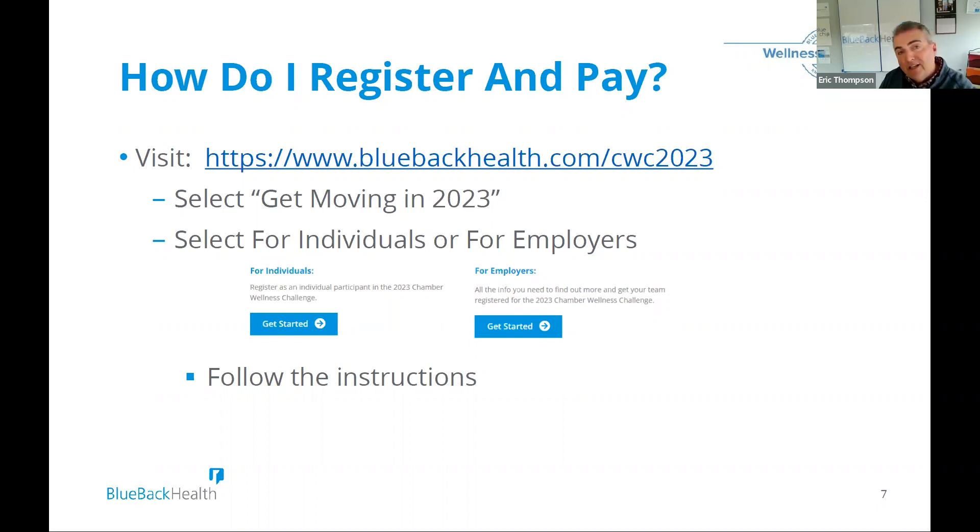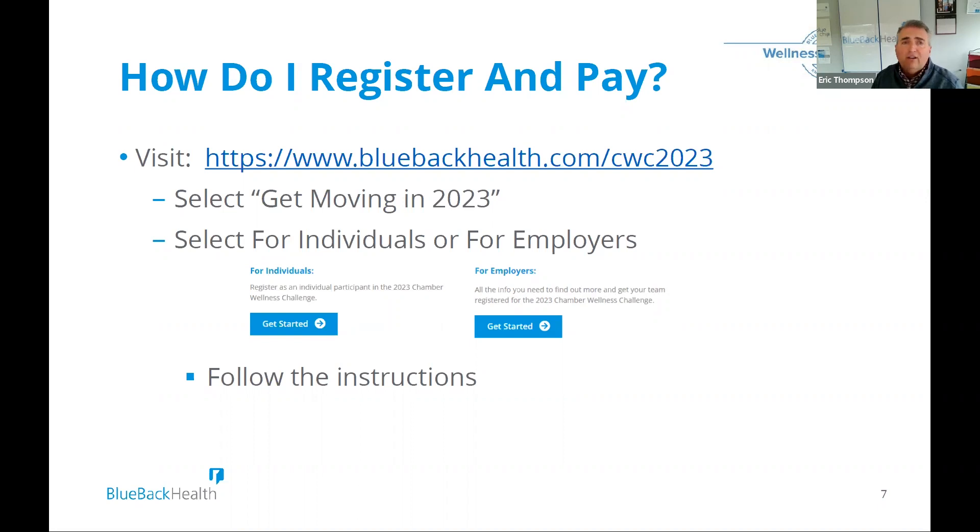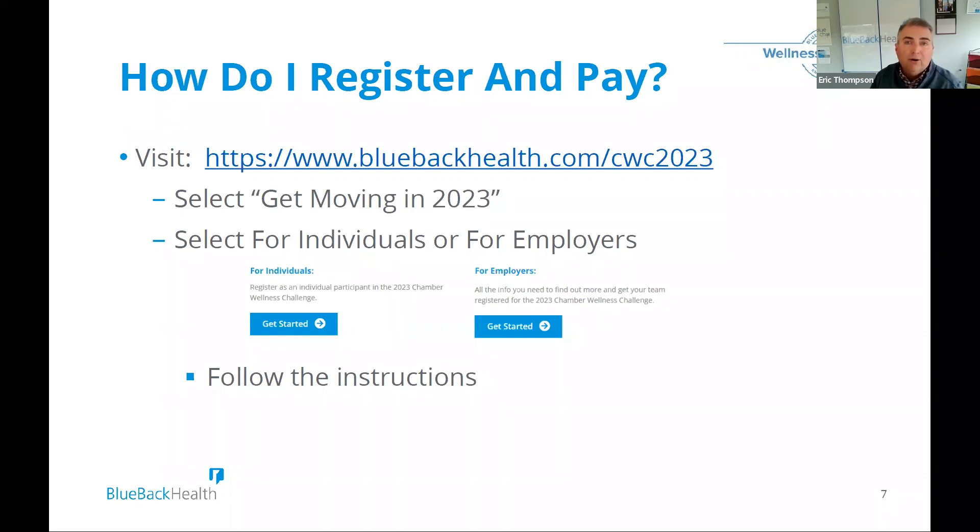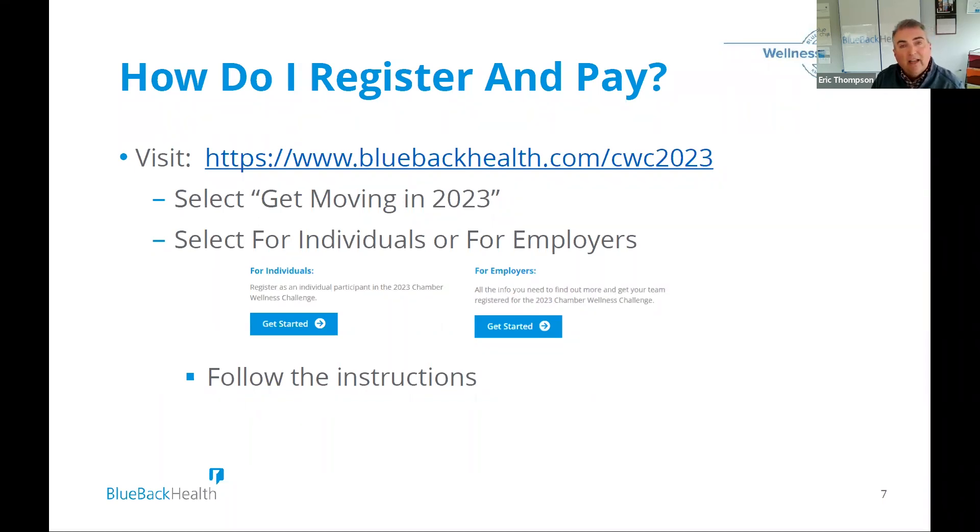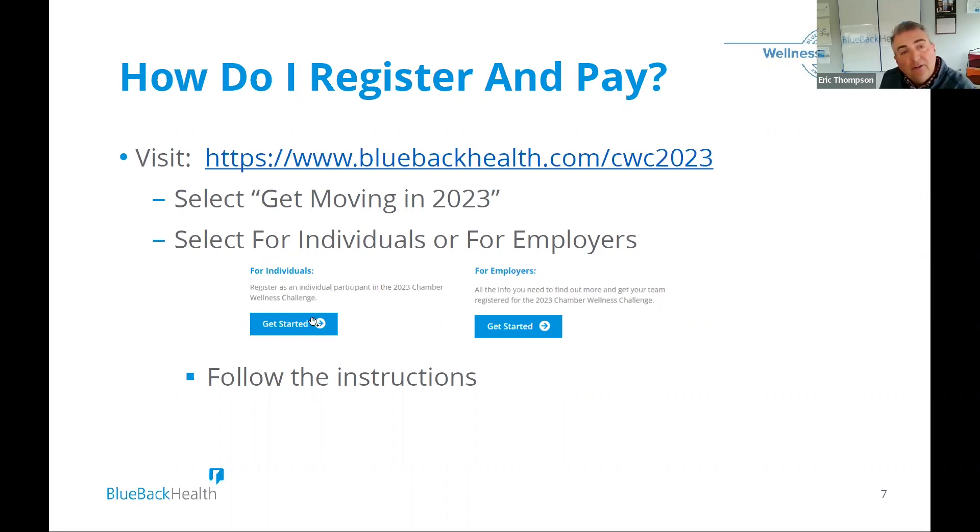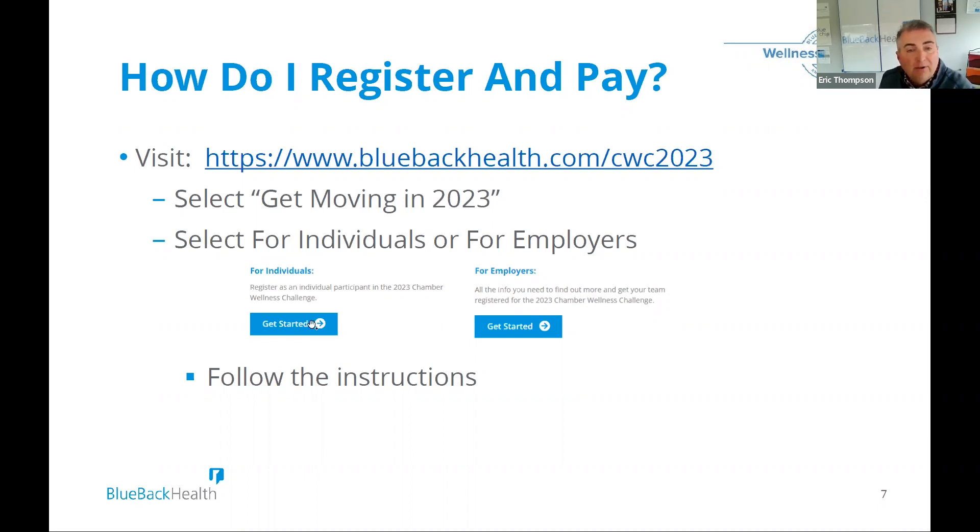For employers that are interested, we'd love to have a conversation with you one-on-one to say, okay, you have an employee population. What can we do to help support you, your employees? Ultimately, Blue Back Health, we work with employers in our wellness program as well as our benefit consulting and health insurance. So we have a lot of experience and every conversation is unique. So for employers, we'd love to have a personal conversation. And once you do log in or go to our website, you can just simply follow the instructions on how to pay.